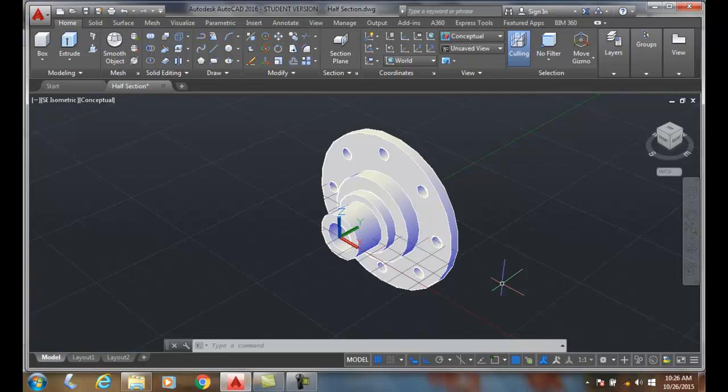A half section is really a half of a full section, or it's a quarter of the object cut away. I didn't make the names, but you have to learn them too. A half section is really a quarter of the hunk of the object taken away. It's used for symmetrical objects. Here we have a symmetrical object and we're going to take a quarter out of this, so 25% is going to be removed.